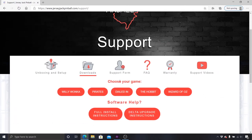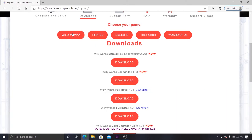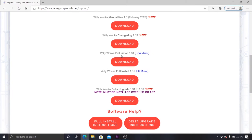Now select your game from the list. You will now see files related to the game you selected. You can download the game manual, code update change logs, full game code, or partial game code updates, also known as Delta upgrades.